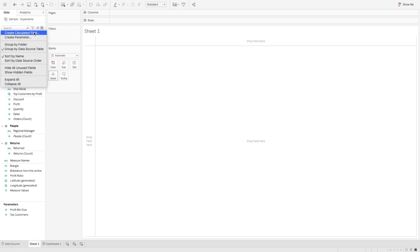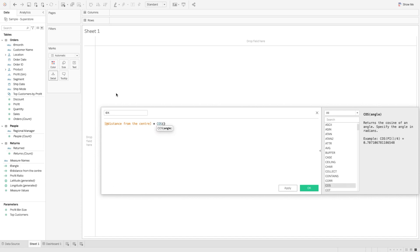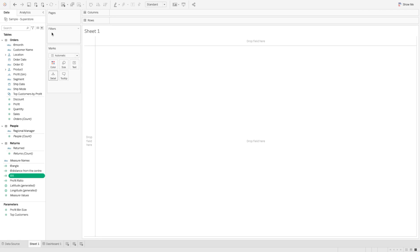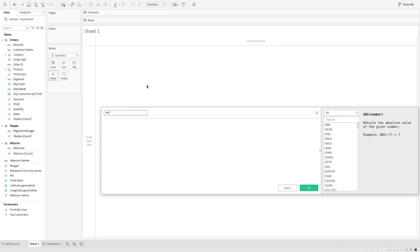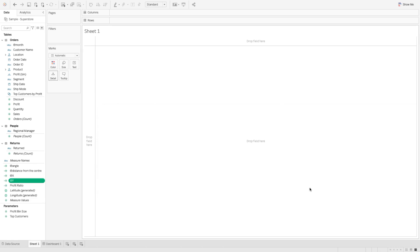Let's create our x-axis. The x-axis is simply radius times cos theta. The radius in this case is the distance from the center, so we use the distance calculation and multiply it by cos of the angle we created. That gives us the x-axis. Similarly, we create the y-axis: distance from the center multiplied by sine of angle. So we use the angle there. We have now created x-axis and y-axis — these are the only four calculations we need.